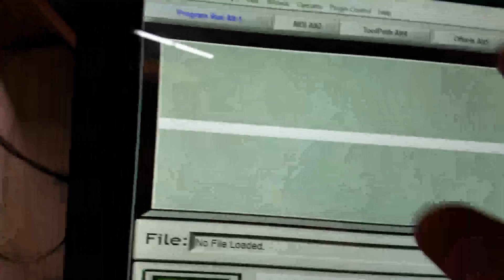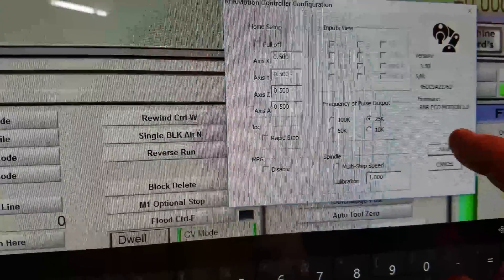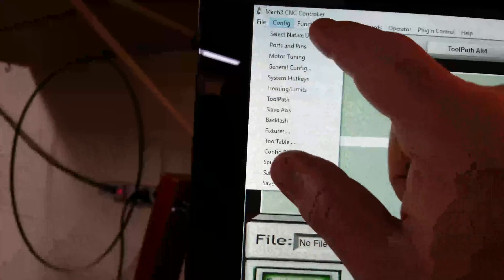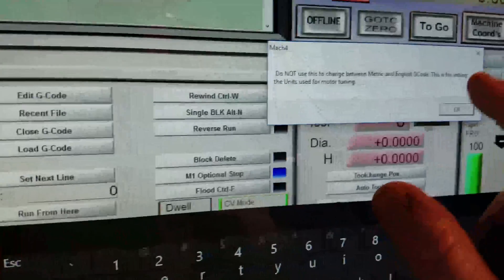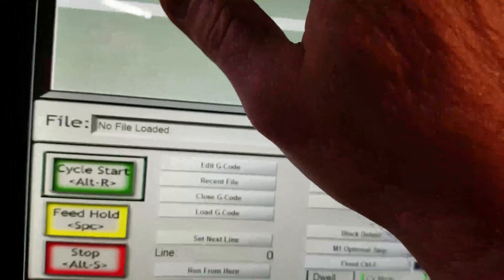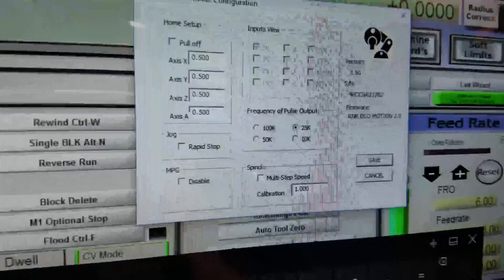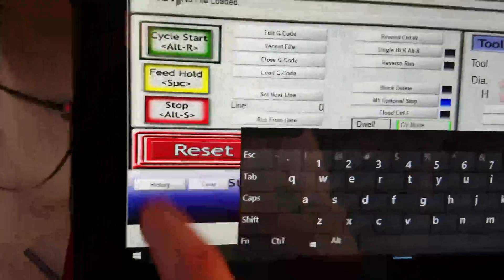Let's do a quick look here. Plug-in control RnRMotion. We're set to 25k. Yep, so we're good. Config. Pressing pins. Nothing weird. Plug-in control RnRMotion. Oh, we're already here. Sorry, I'm a little distracted.